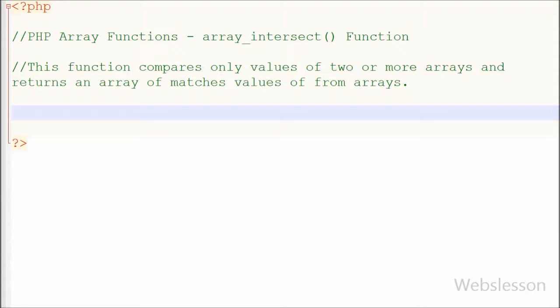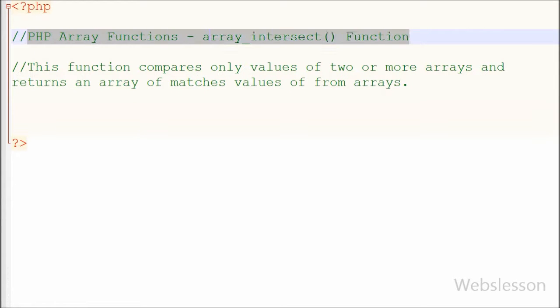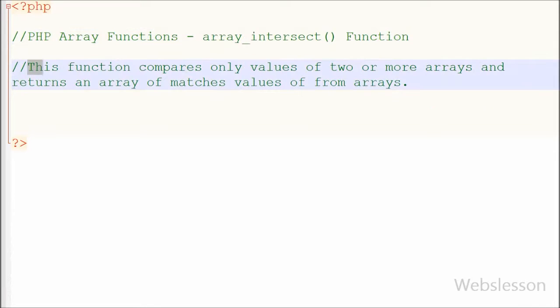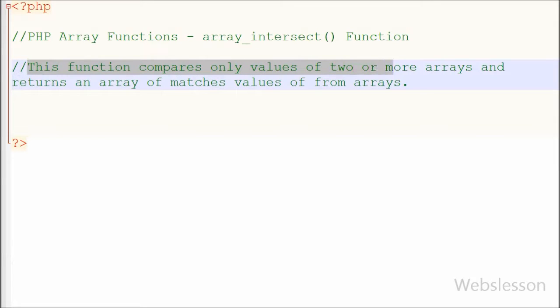Hello friends, I will show you one more PHP array function, that is array_intersect function. If you want to find the matching values from two arrays, then this function will be helpful to you.